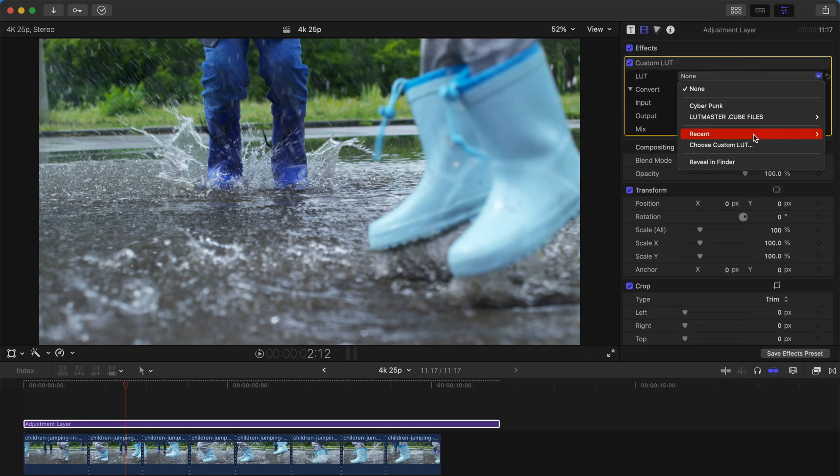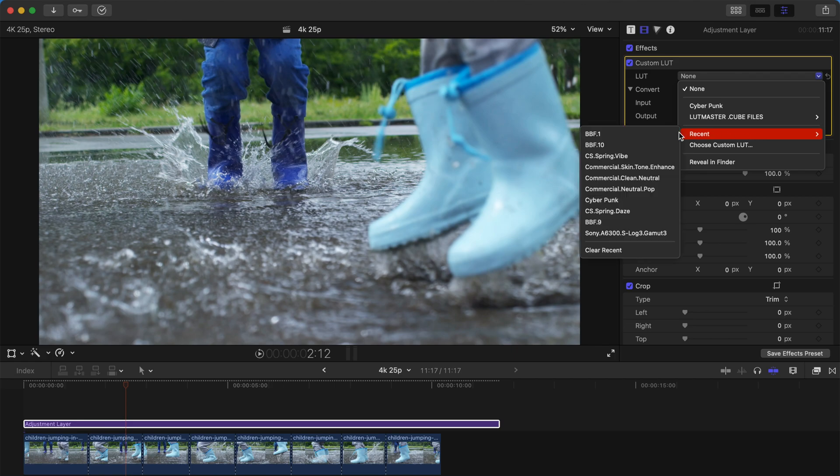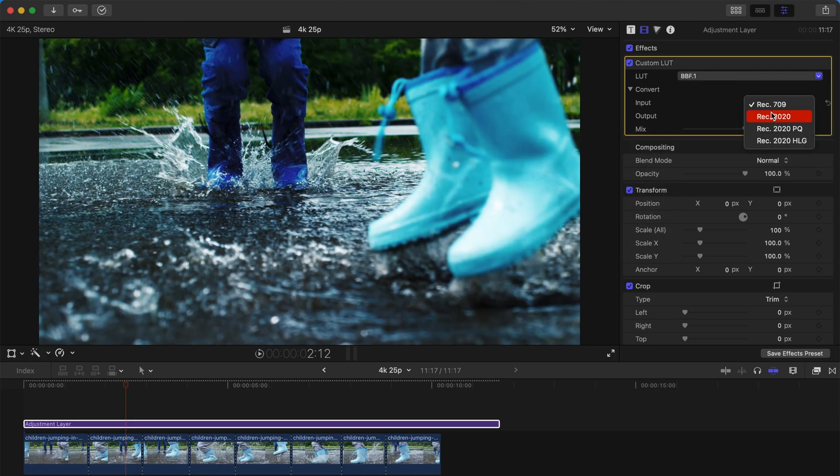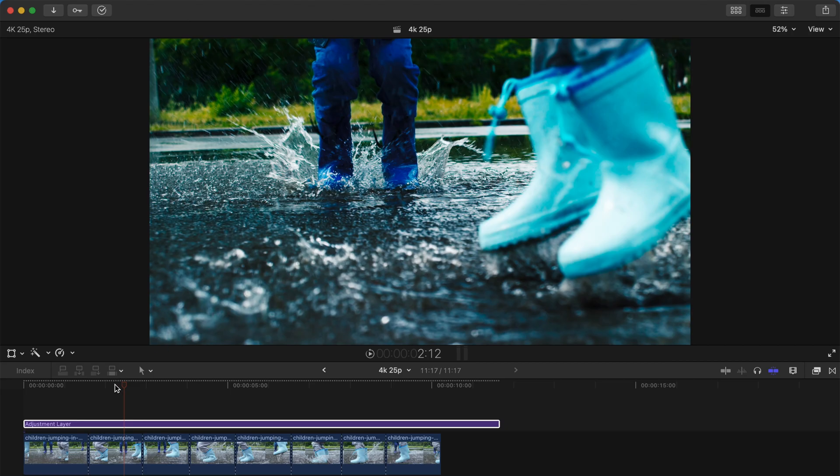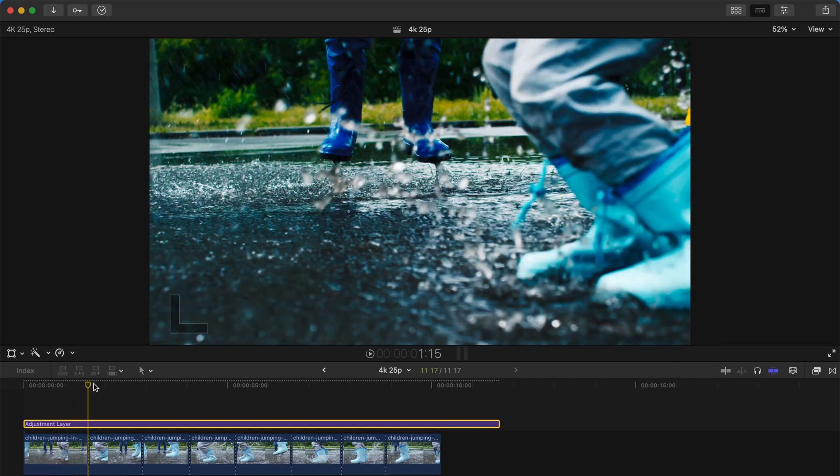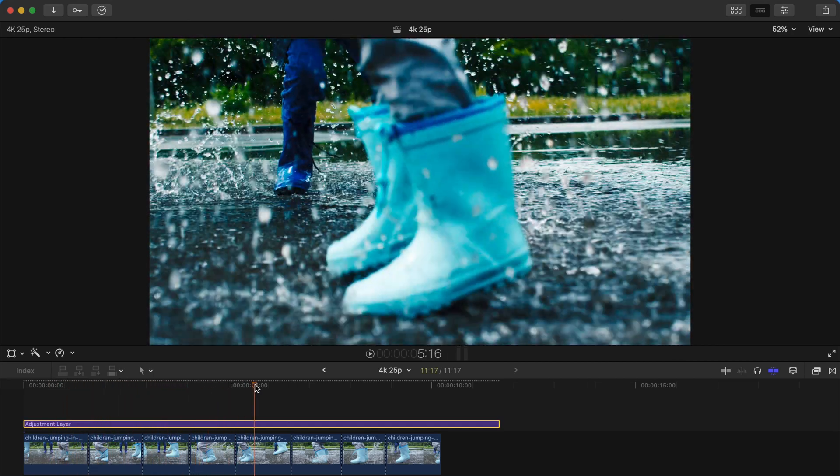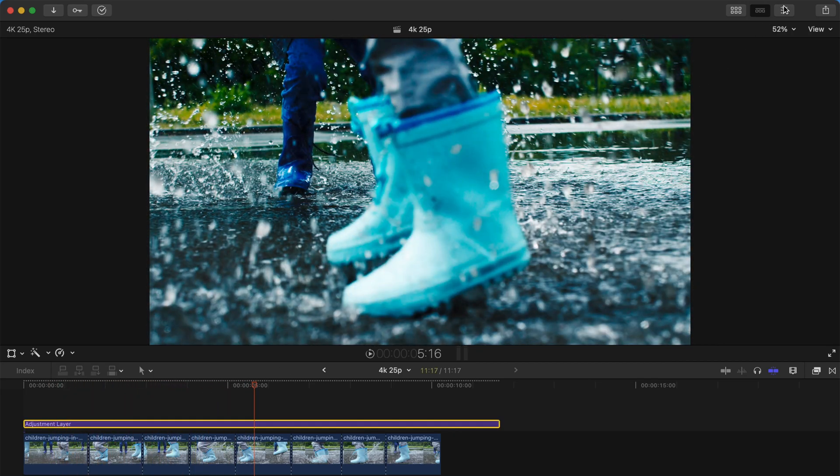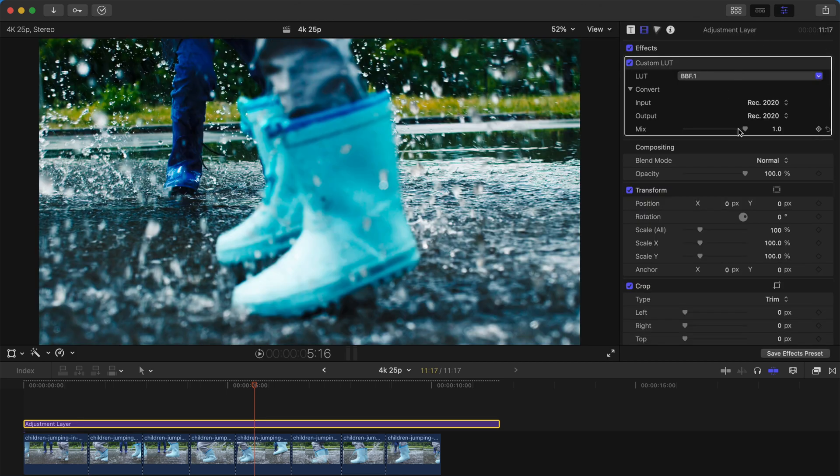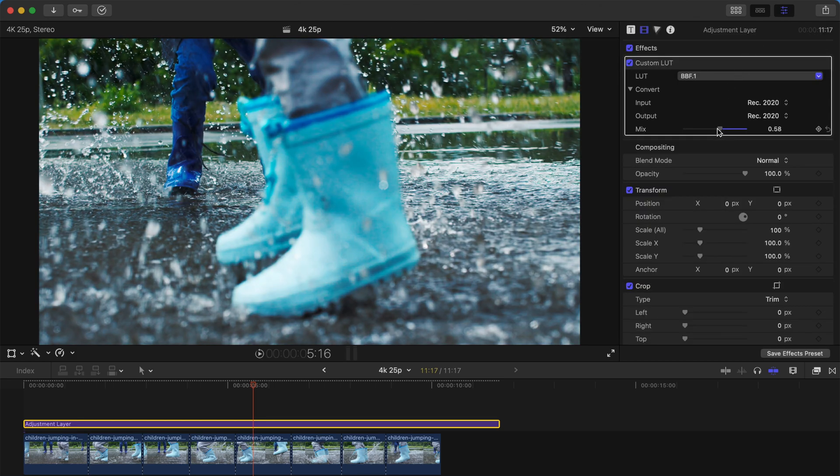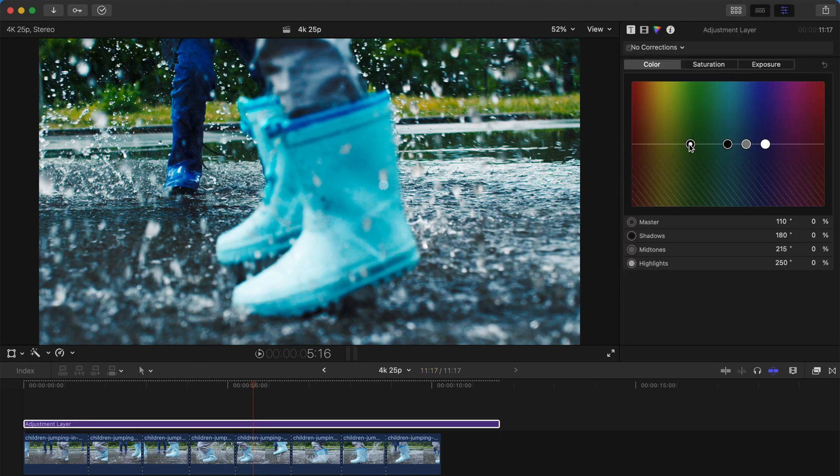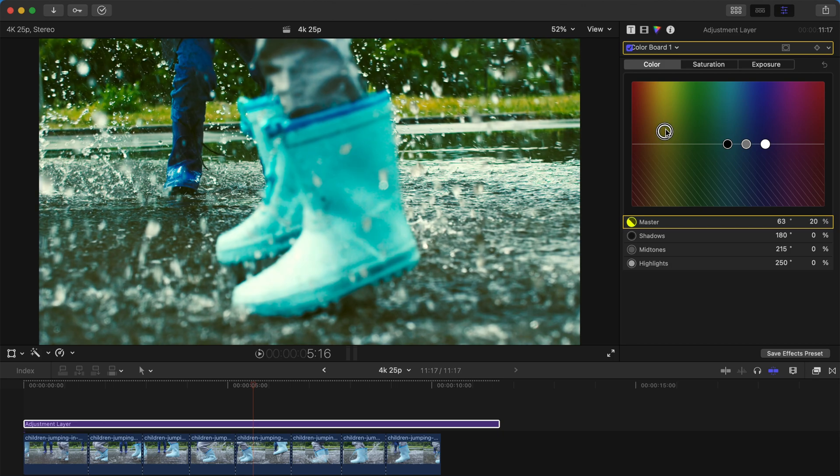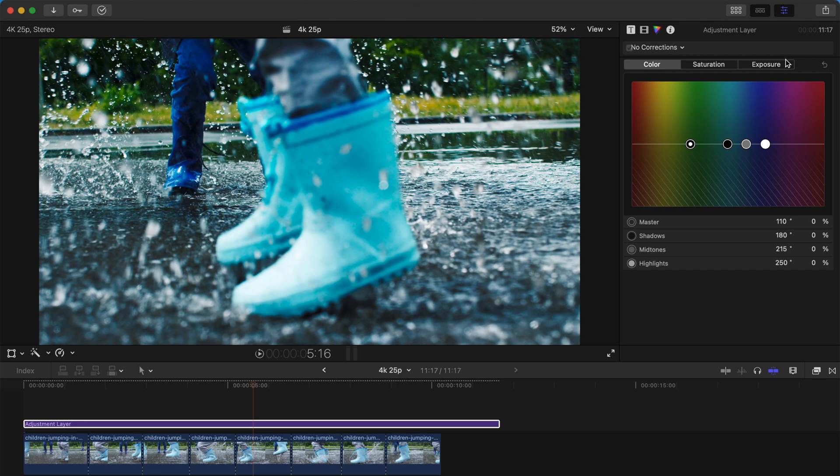For example, I use this LUT over here. I can even change the input according to whichever timeline - this one is Standard Rec. 709, but if you're using 2020 you can always use this option over here. And then voila, every clip is applied and it looks awesome. And if you're using it for very detailed adjustments like colors and everything, you can just change it over your adjustment layer and it's automatically applied to everything else and it's going to save you tons of time.